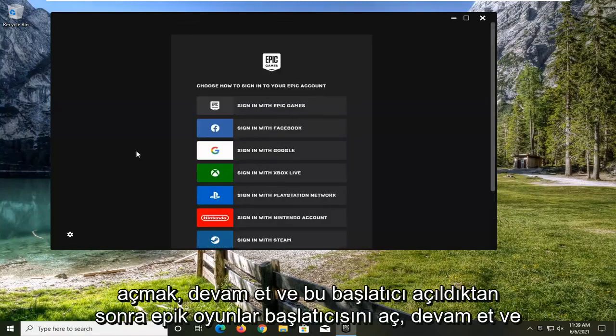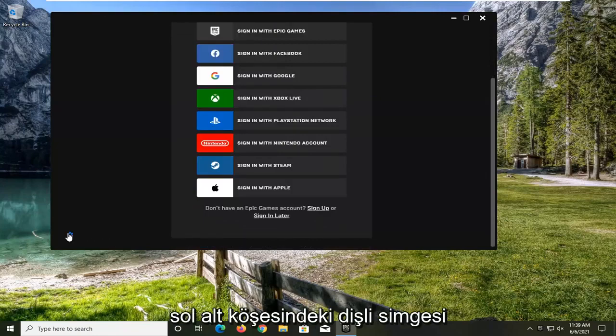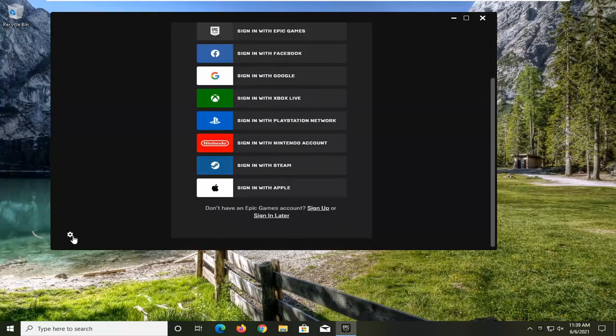Once this launcher is open, go ahead and select the setting gear icon on the bottom left corner of the launcher.